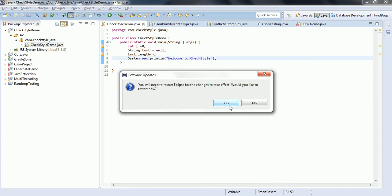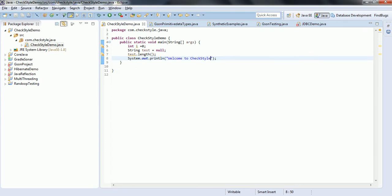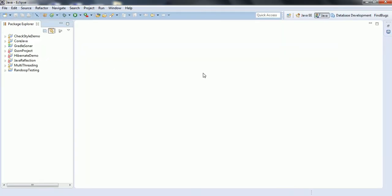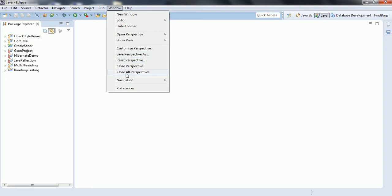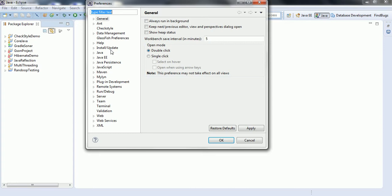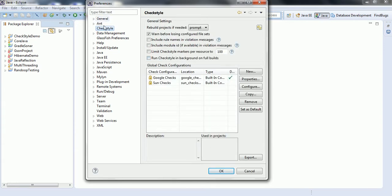You need to restart Eclipse to see the changes. I'm pausing my video until Eclipse is restarted. Eclipse has restarted. To verify whether CheckStyle was installed, go to Windows, click on Preferences, and you can see CheckStyle listed there. The CheckStyle plugin is now added to our Eclipse.